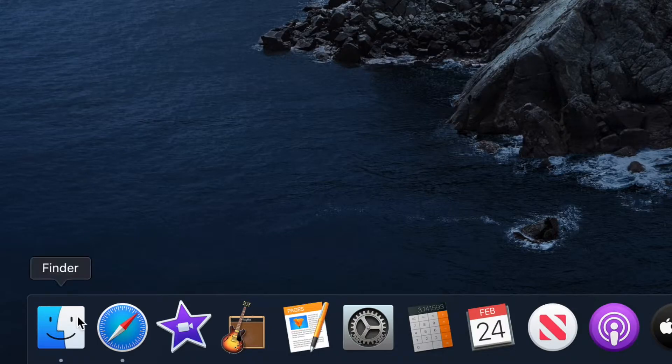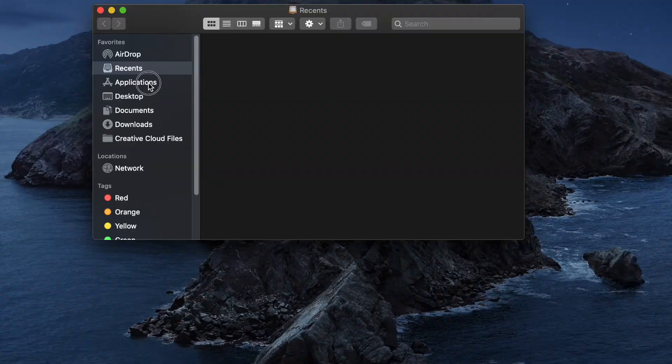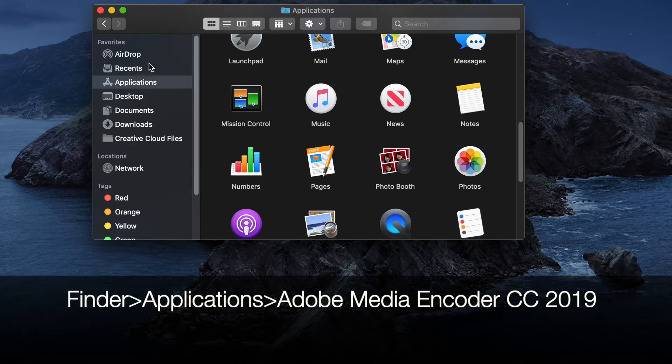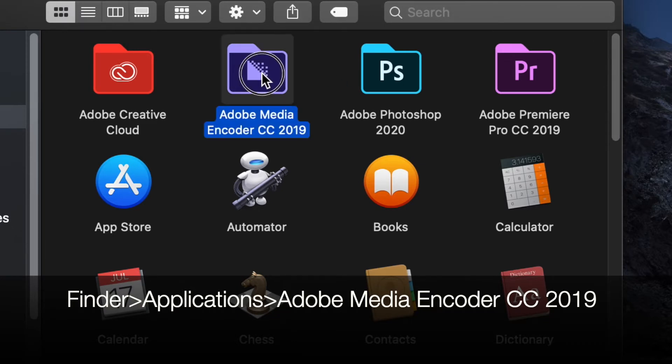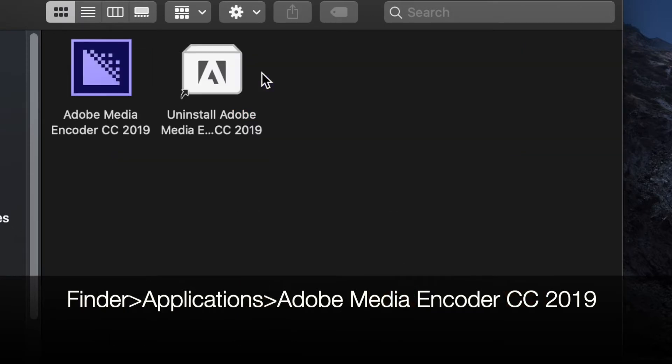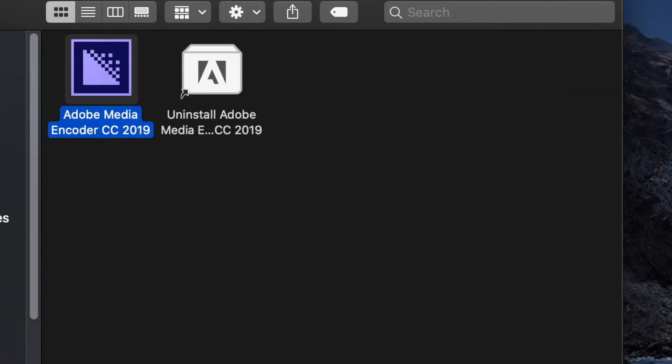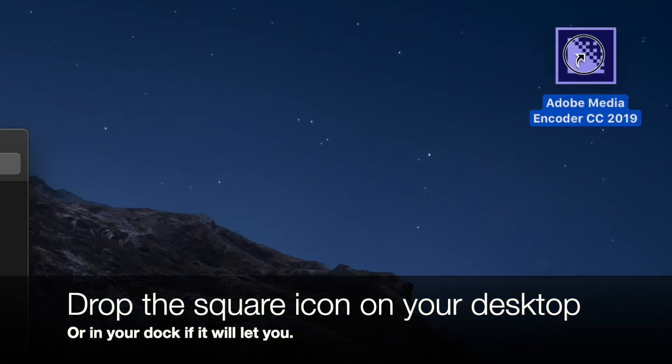First thing you want to do, double click on Finder. Go to Applications on this left-hand bar. You are looking for Adobe Media Encoder CC 2019. If you've got it, double click. Then I'd like you to take the square icon for it, drag it to your desktop and let go.